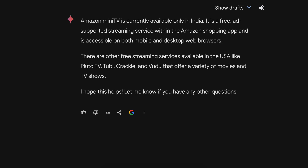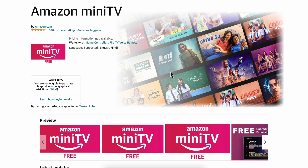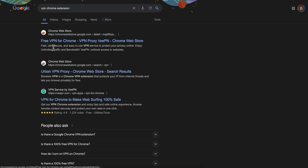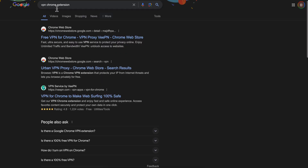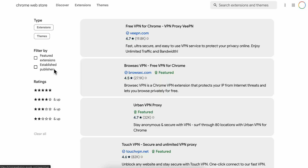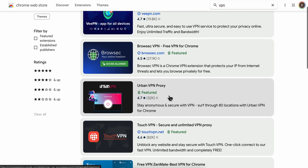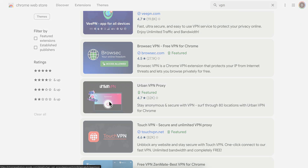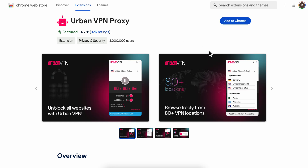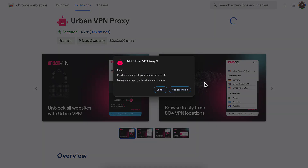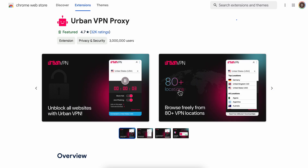So if you want to get access to this app in USA, what you're going to have to do is simply open Chrome and then search for a VPN Chrome extension. Then simply click on the 1 VPN Proxy extension and click on this one. Then click on Add to Chrome and after that click on Add Extension.